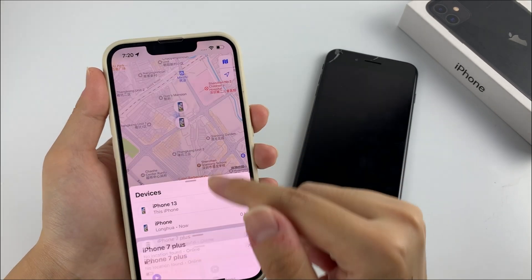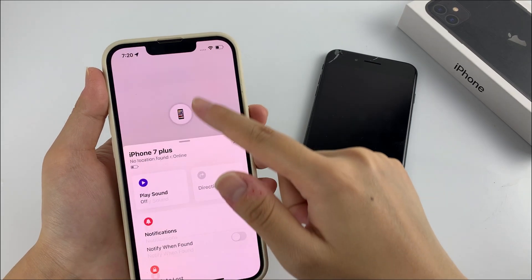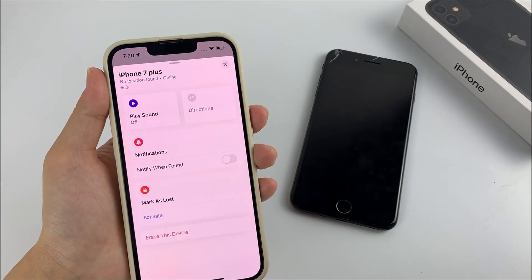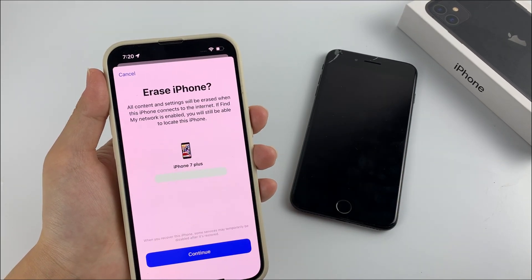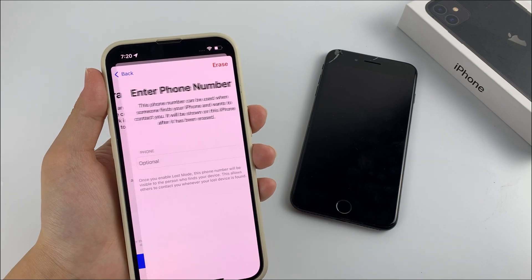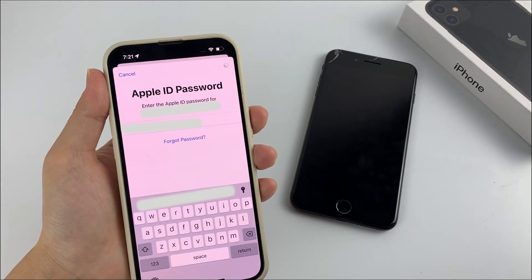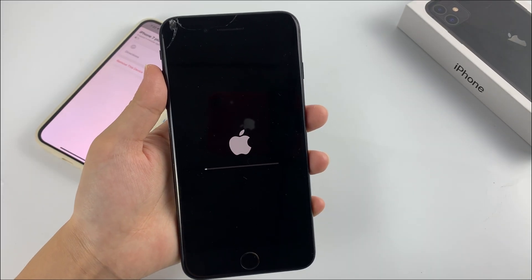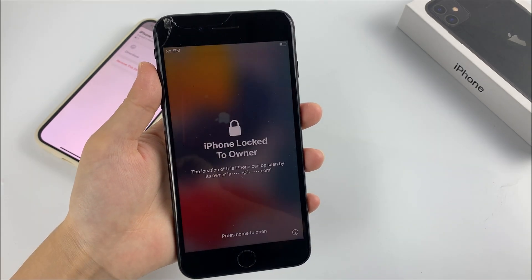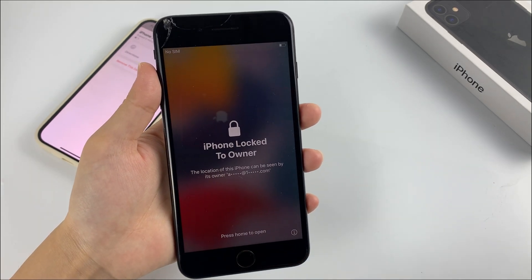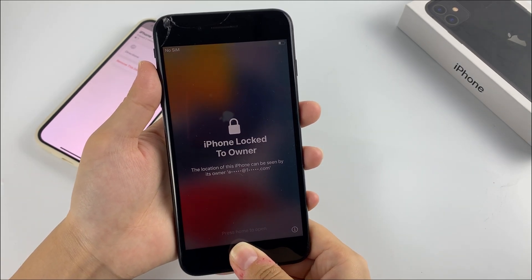Tap on the iPhone you want to unlock. Then scroll all the way down and tap Erase this device. Follow the instructions to wipe the phone clean. Once it's done, you can set up your iPhone as if it was brand new.